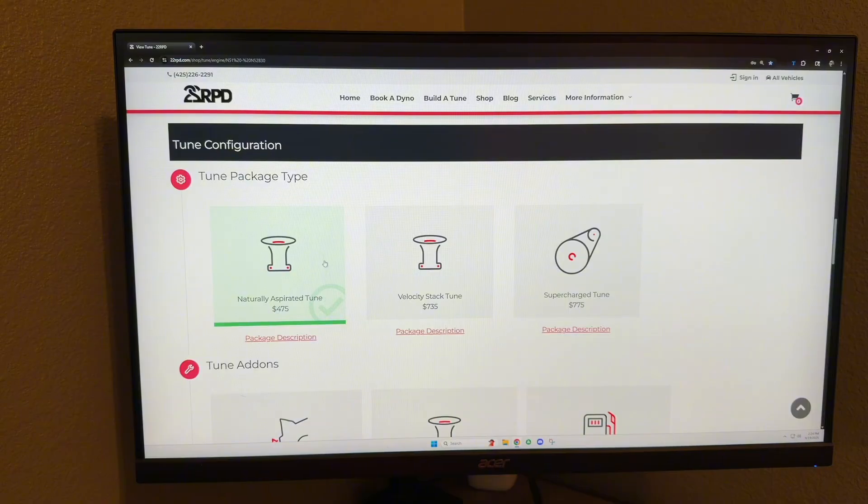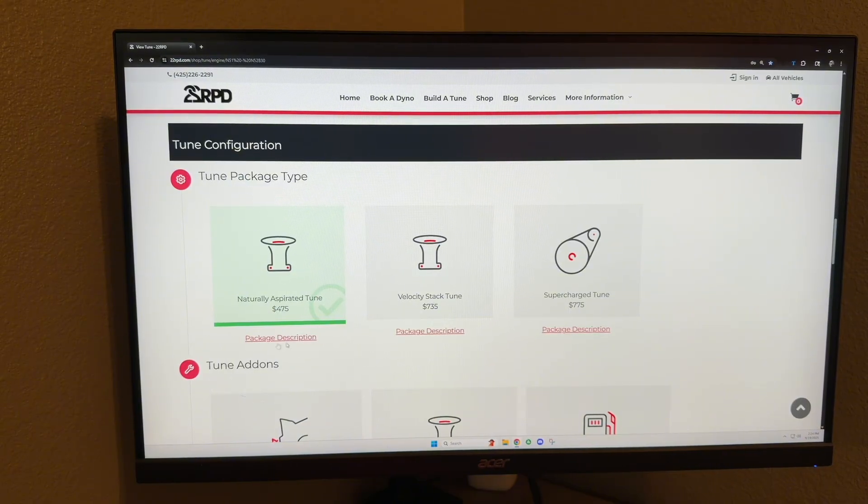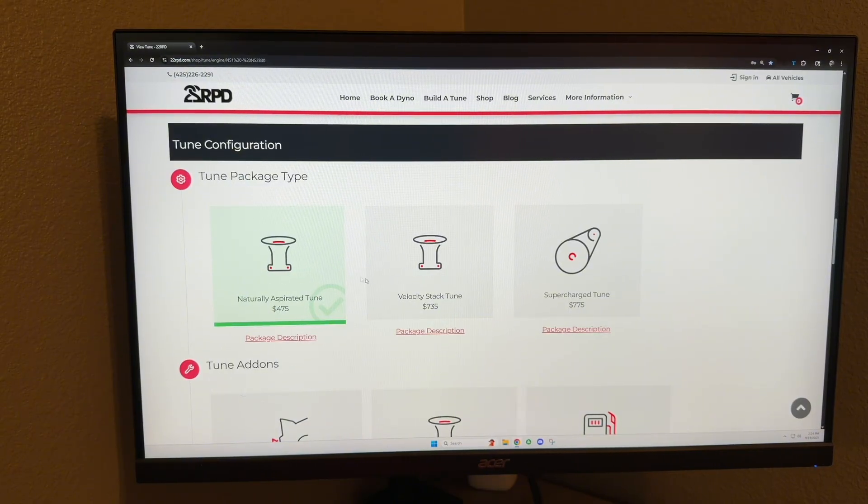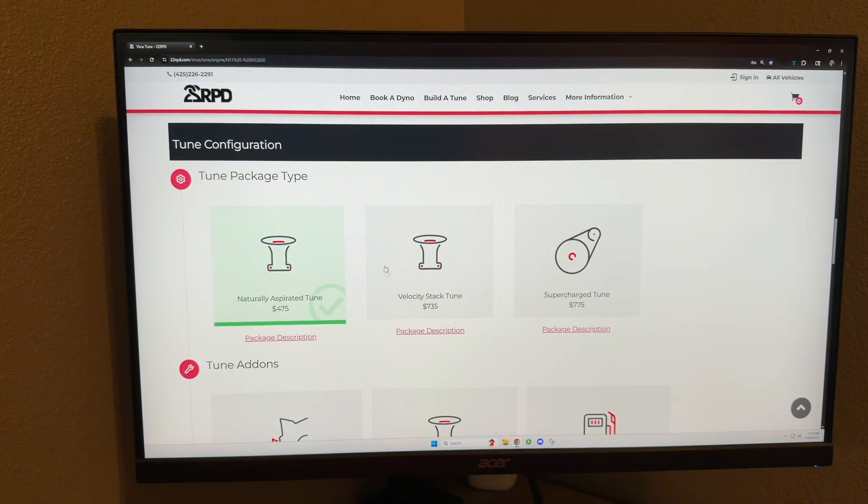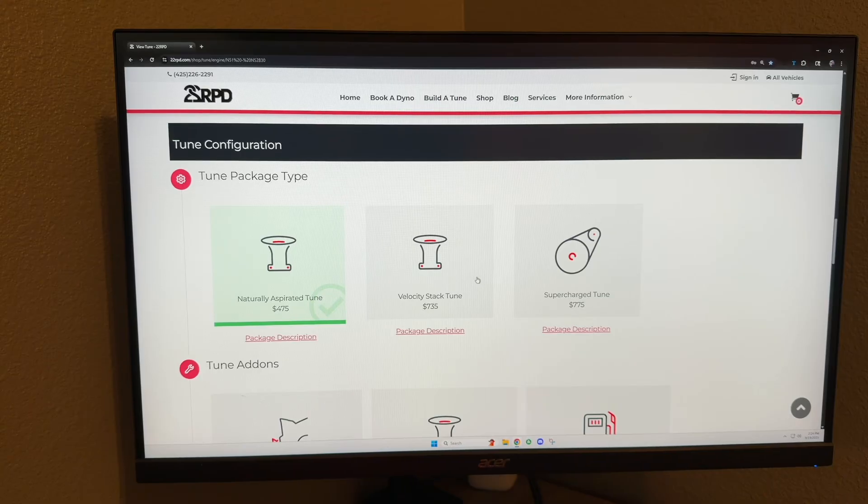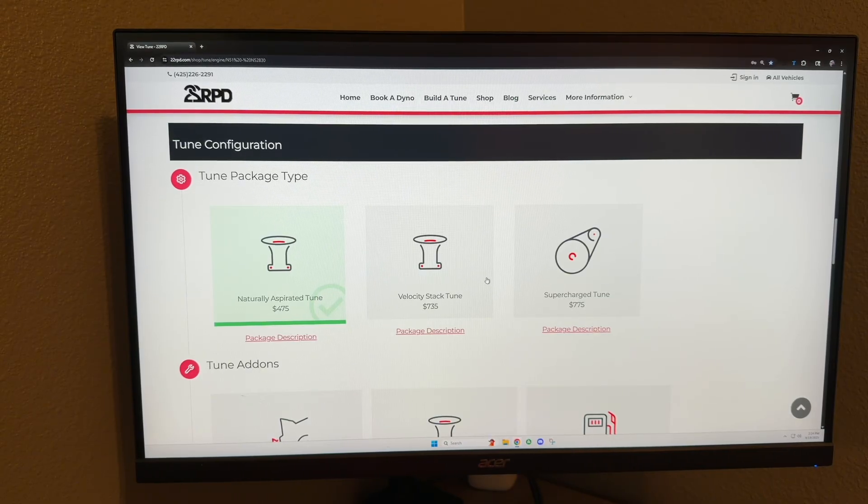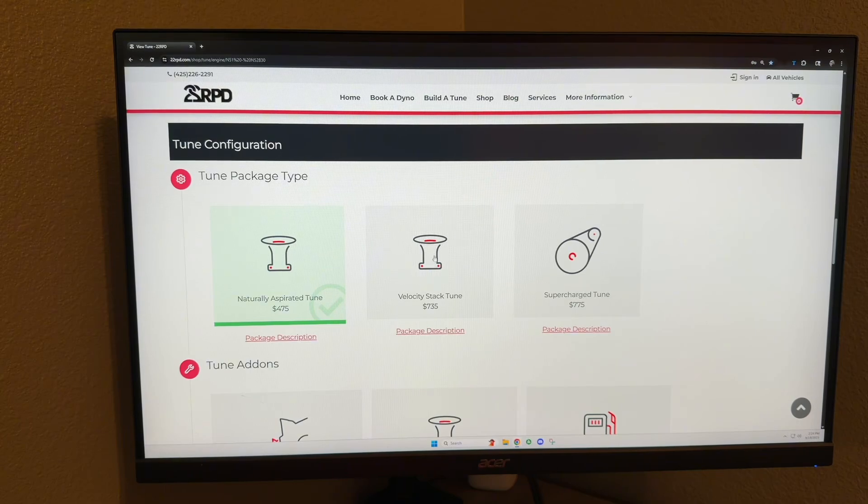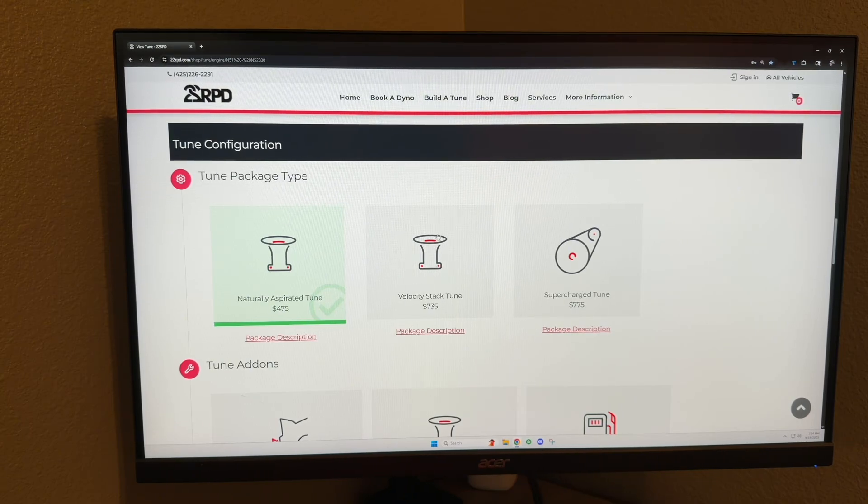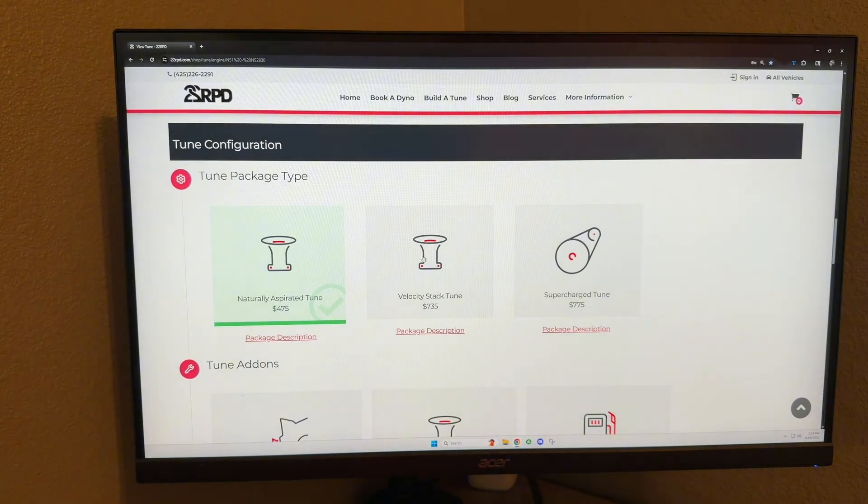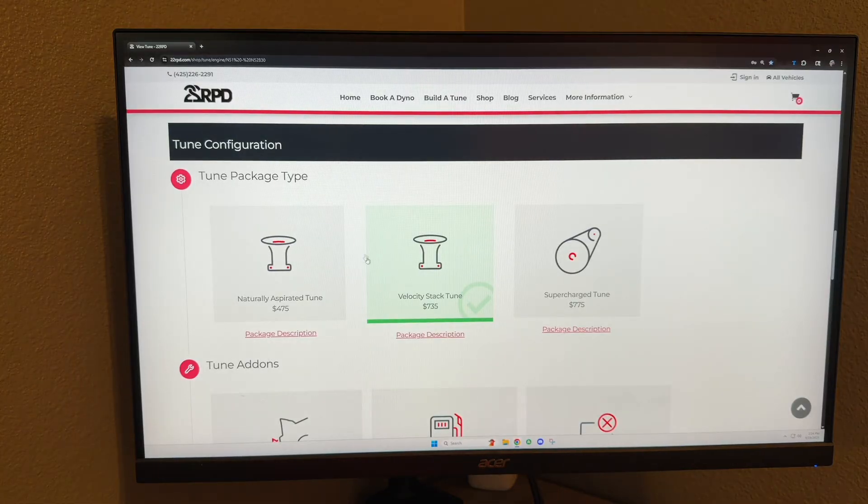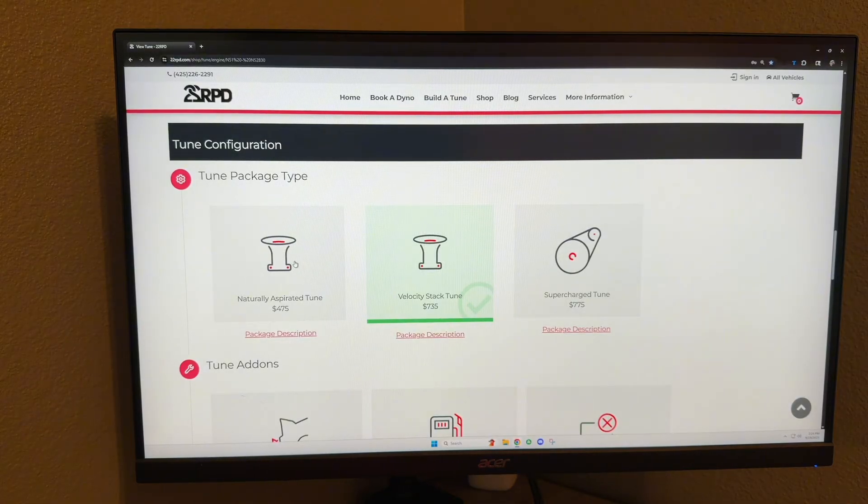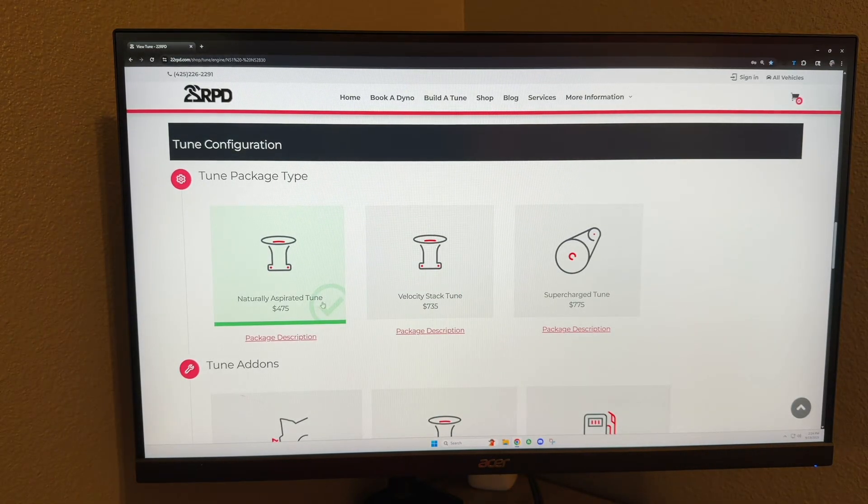This velocity stack tune is going to be for our velocity stacks that remove the throttle body. So if you purchase the party mode velocity stacks, you will be needing this tune here. If you purchase the lid version which retains the throttle body, you can just get the naturally aspirated tune.